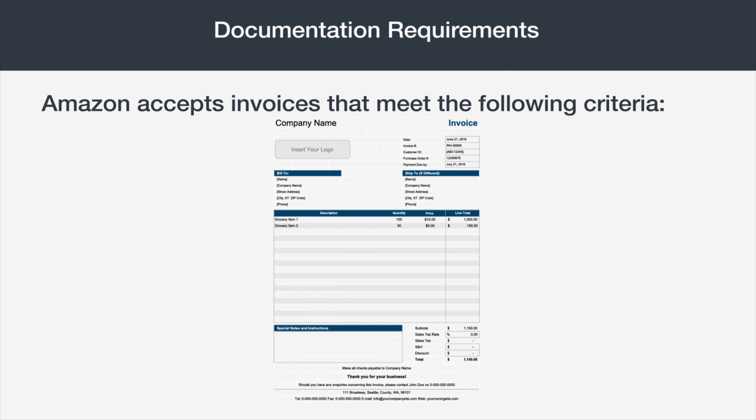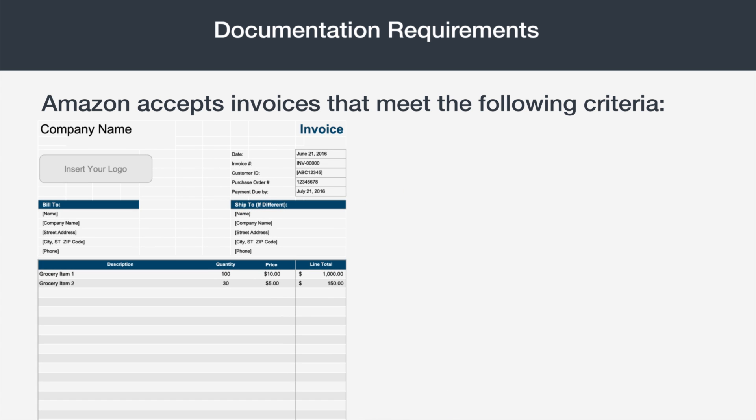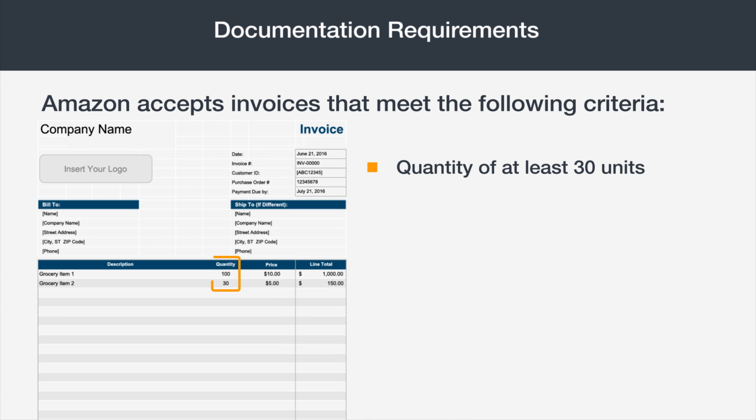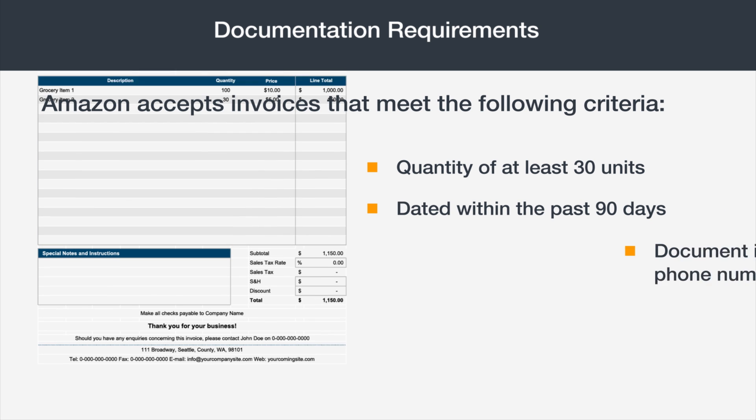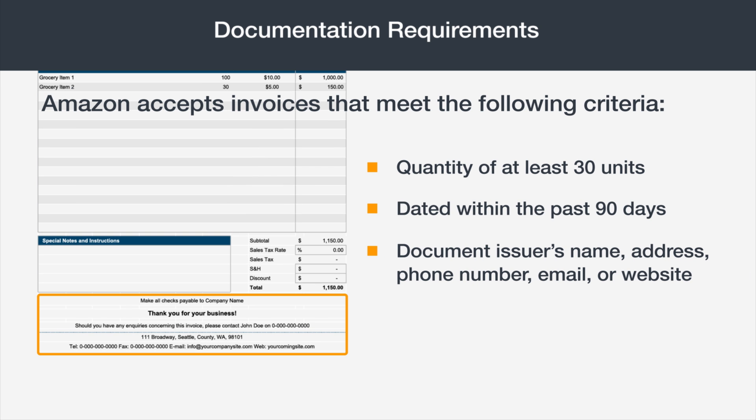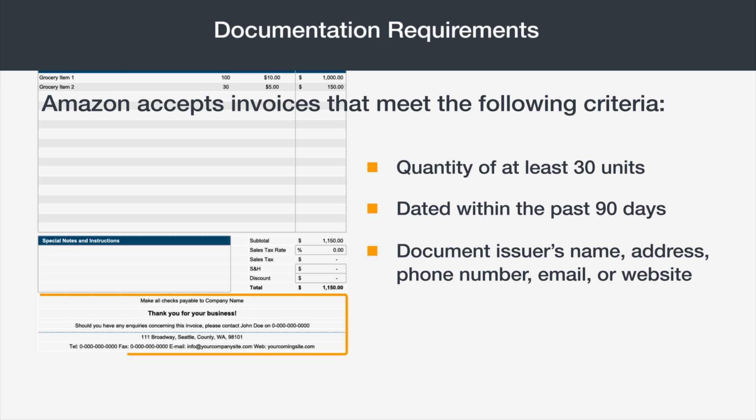Make sure these are all valid invoices, purchase orders, sales invoices, or commercial invoices showing a quantity of at least 30 units and including the following: a date within the past 90 days, a document issuer's name, address, phone number, email, or website.